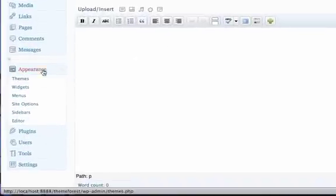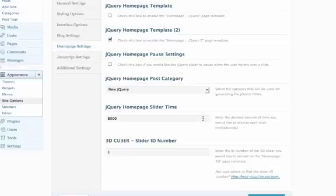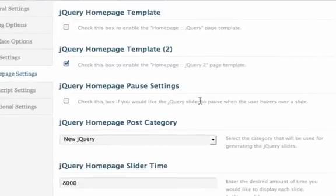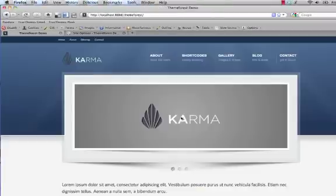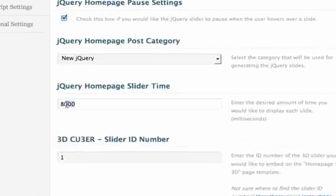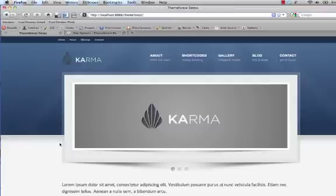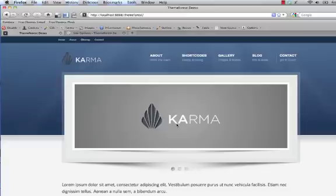Just a few other settings for the jQuery homepage — go back to Site Options and Homepage Settings. There's a setting to pause when people hover over the slider: if you check that box, when you're hovering over the slide it won't switch to the next slide. You can also change the time between slides — this value is in milliseconds, so 8000 means eight seconds, meaning each slide stays on for eight seconds before moving. After saving and refreshing, you'll notice that if your mouse stays hovered over the slider it won't change until you move the mouse away.